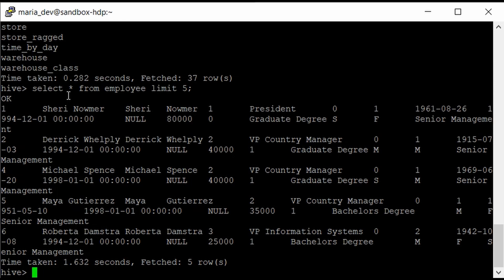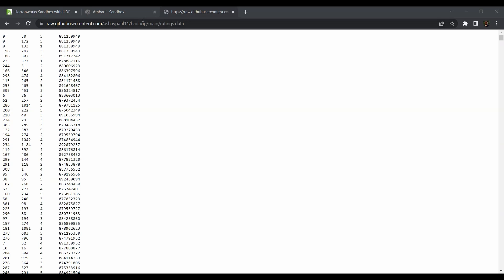For this tutorial we will be creating a table called ratings. We'll define the schema according to the data file, which is ratings.data, and we'll load that data into our table and run some aggregation functions to get meaning out of it. Let me show you the data we need to load. This is ratings.data, which we've been dealing with from the start of this Hadoop tutorial. It has four columns: user_id, movie_id, rating, and timestamp, all delimited by tab.